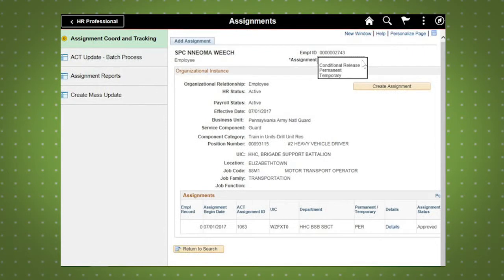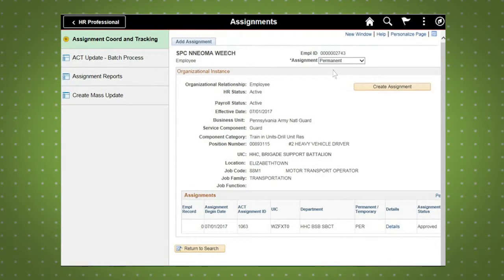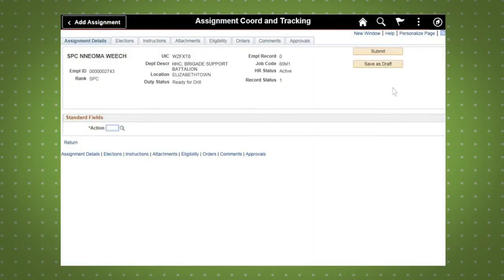you can select either Permanent, Temporary, or Conditional Release Assignments with the Assignment drop-down menu. For this demo, we are selecting Permanent because we are permanently assigning the soldier to another unit. Once completed, click the Create Assignment button.